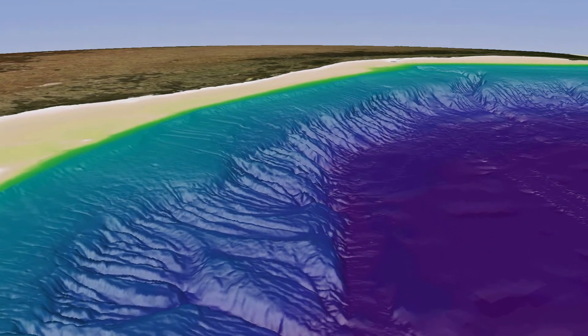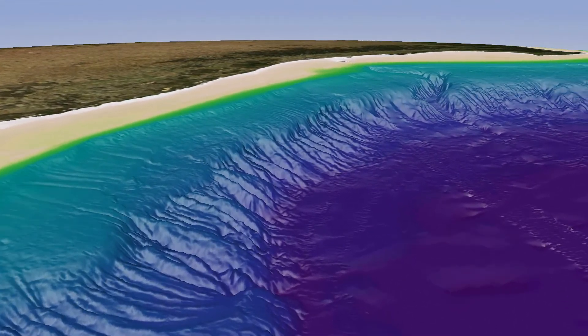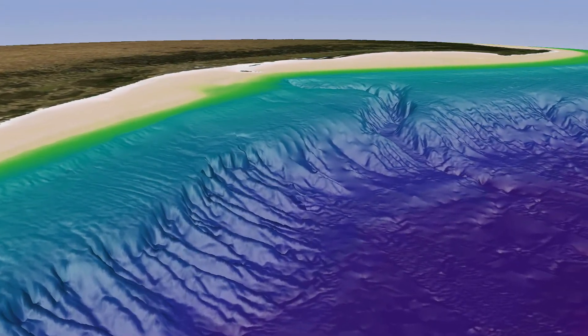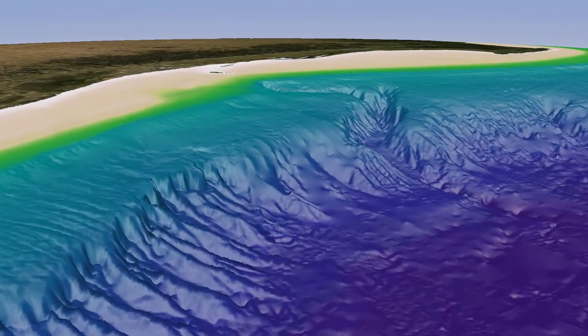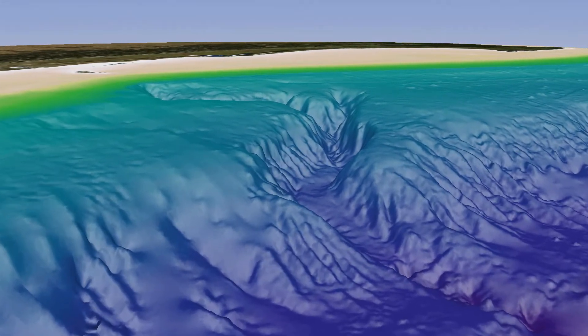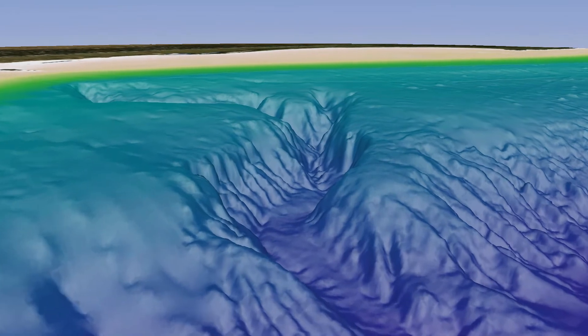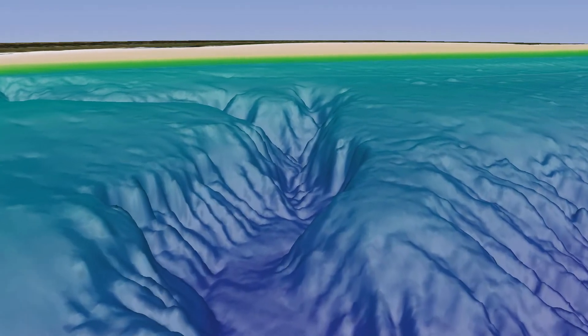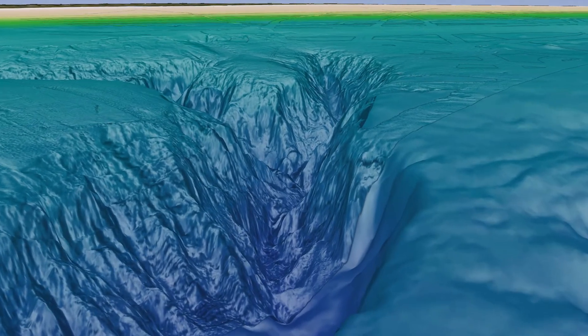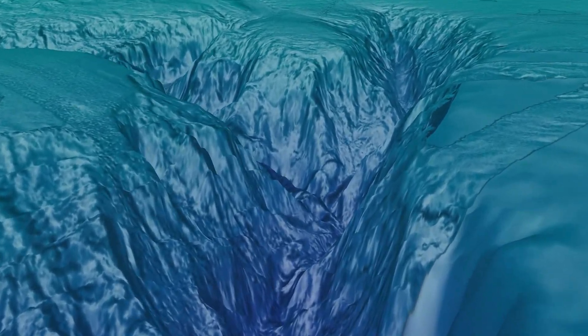In the search for MH370, a survey is being undertaken to provide detailed bathymetric information in the priority search area. This video shows data acquired by Geoscience Australia in a previous marine survey in deep water to the northeast of the current search area. It does not show actual data captured in the search for MH370. This data demonstrates the level of detail being gathered to support the search.